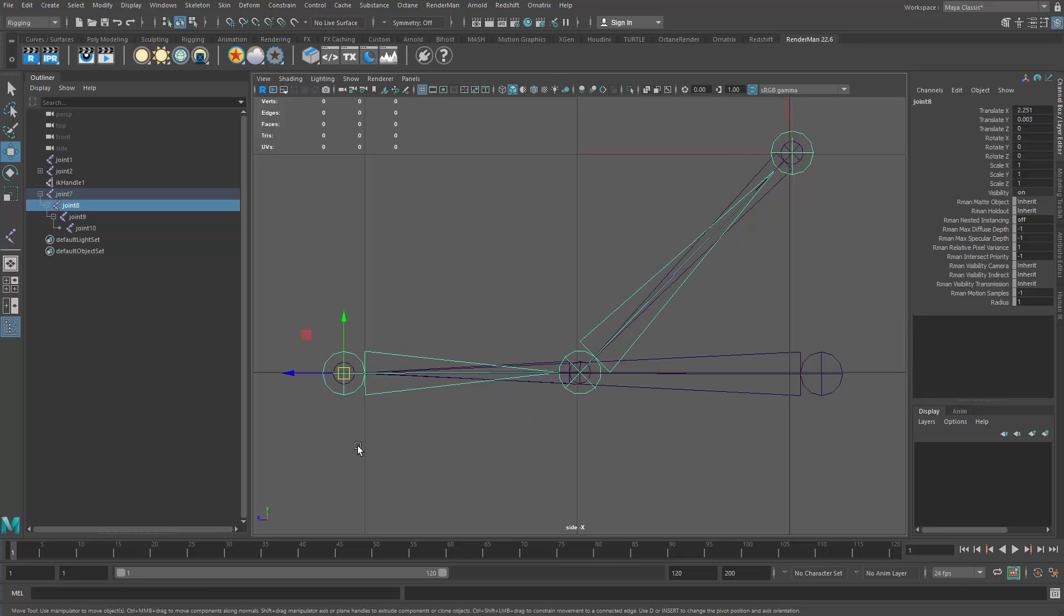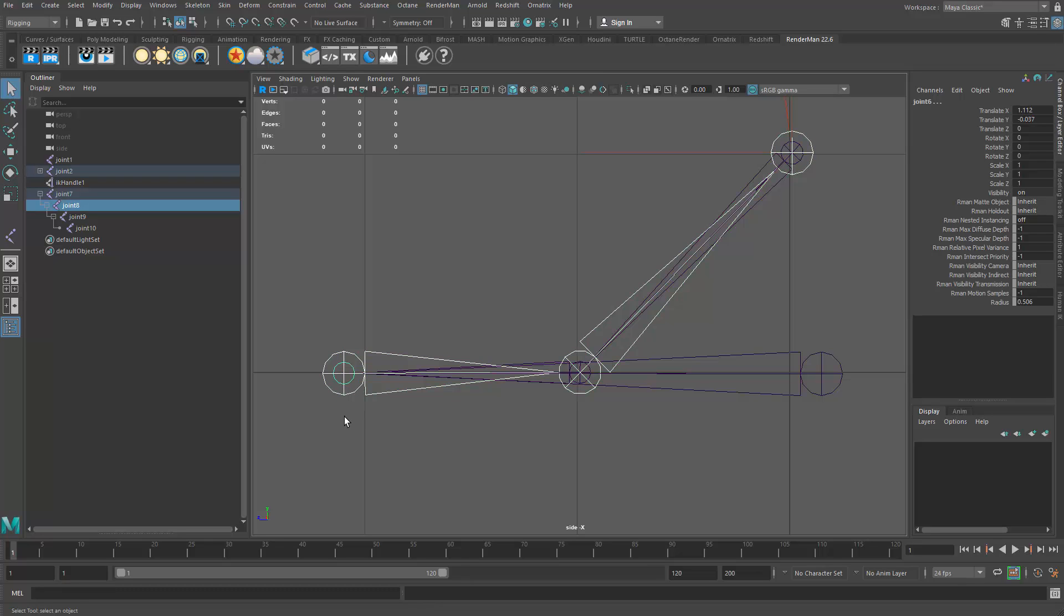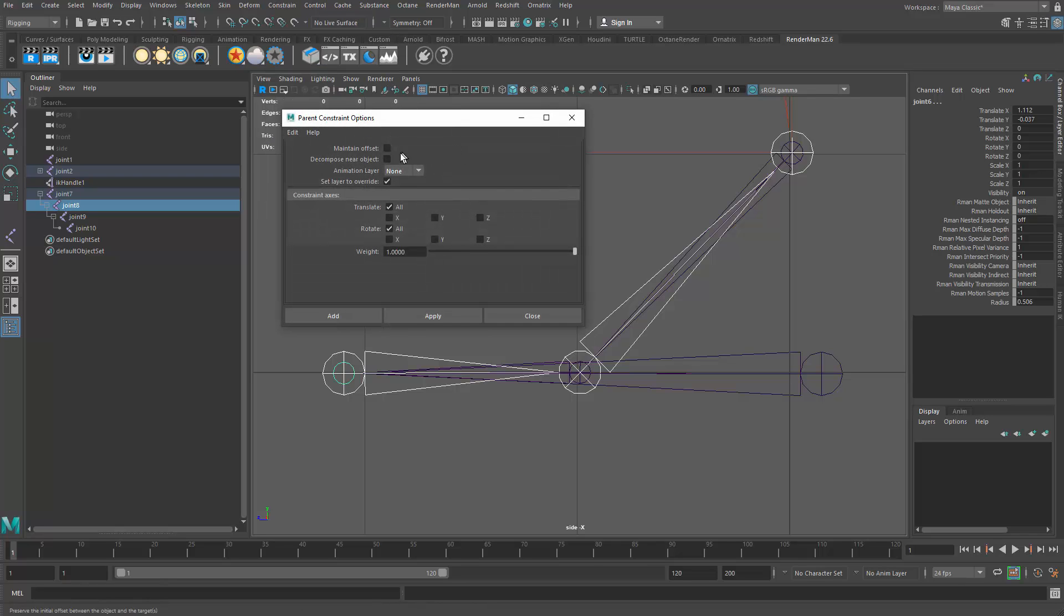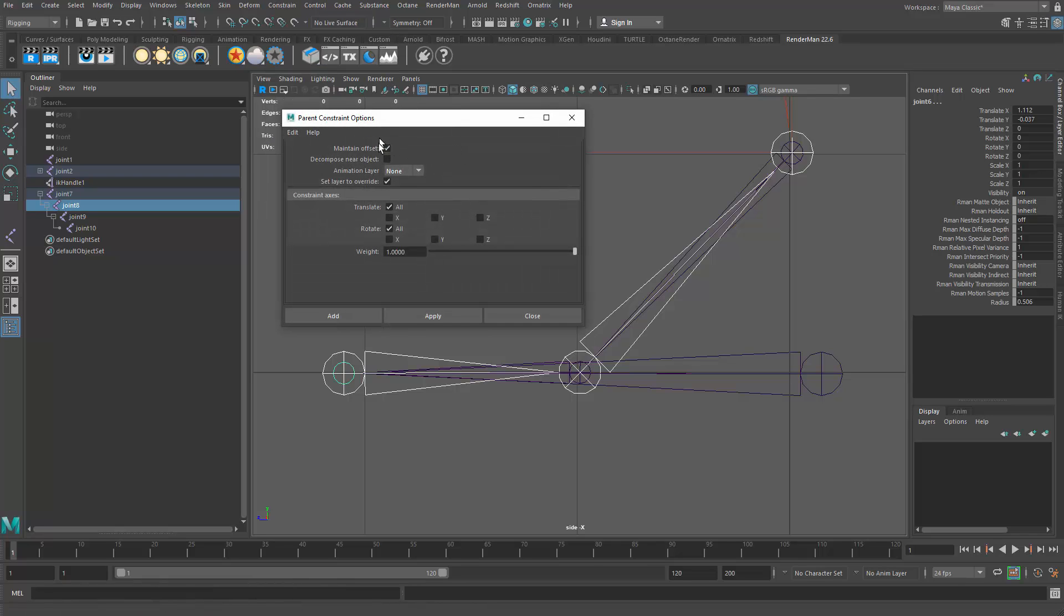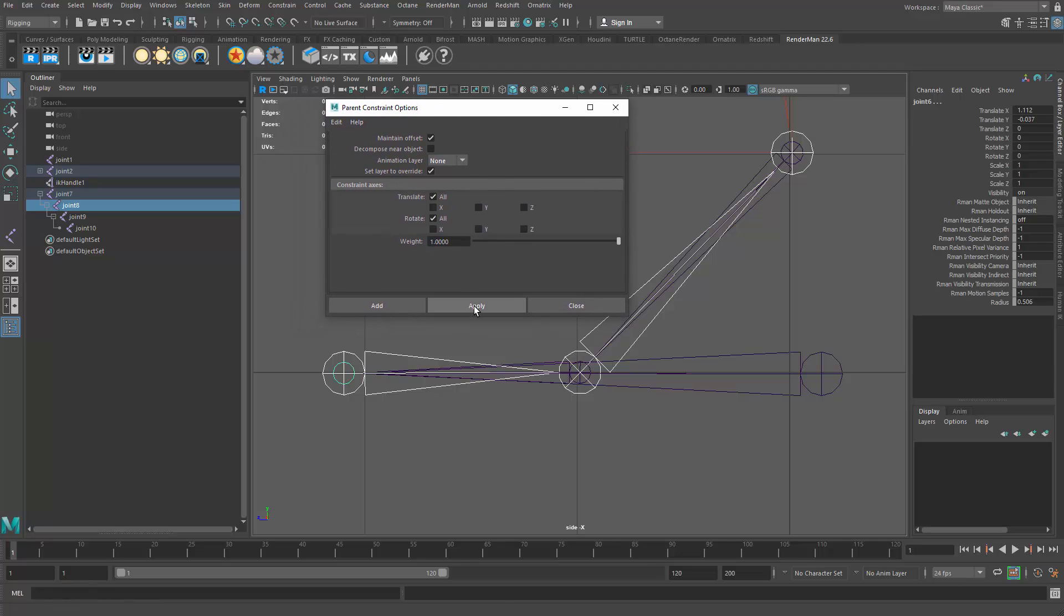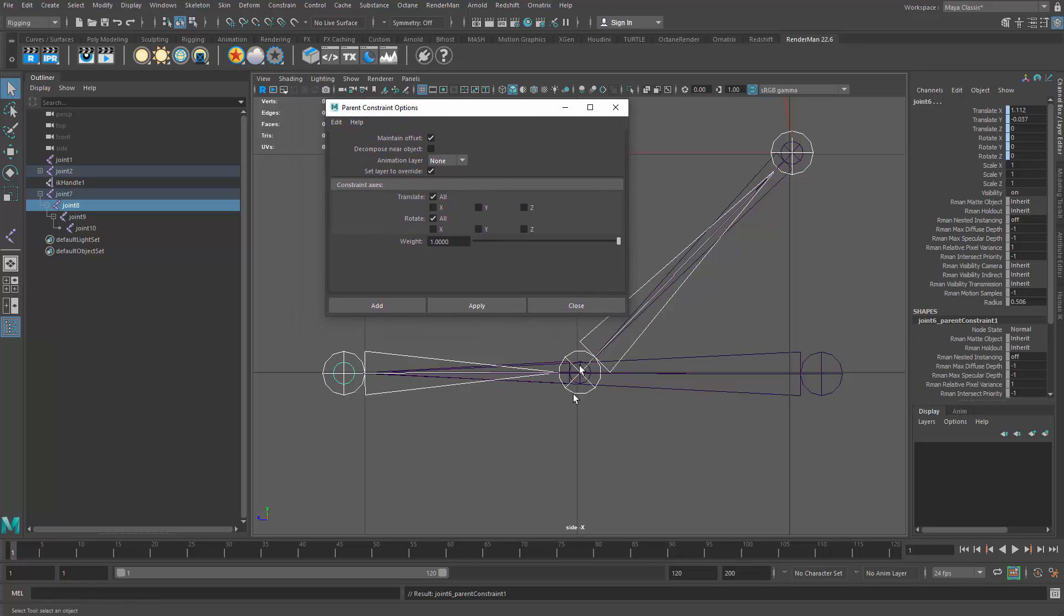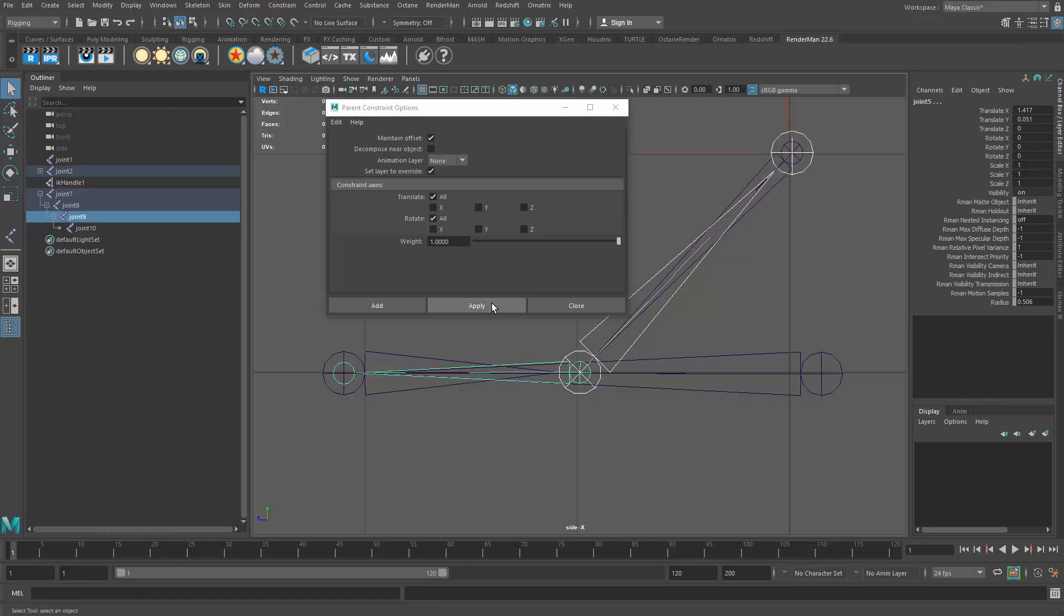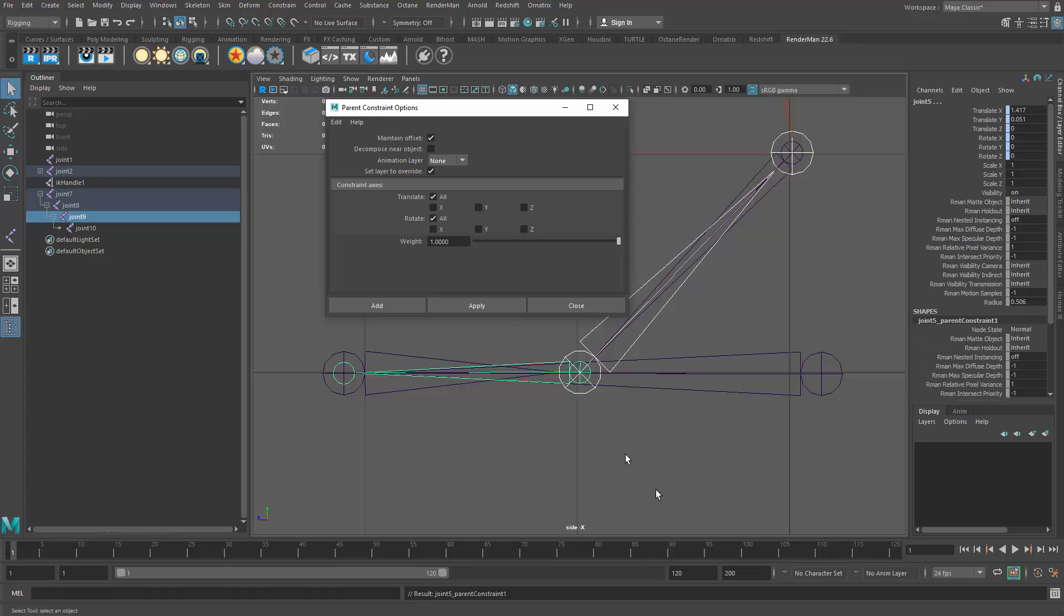So again, I'm going to select the parent. I hit Q on the keyboard just so I didn't have the move tool in my way. And then I'll hold down the shift key and select the child. And then I will apply the parent constraint with maintain offset. So I hit apply. So I applied a constraint there. Now I'll come down to this one. And this is the reverse foot roll joint. And then the corresponding actual ball joint of the leg. And apply the parent constraint.